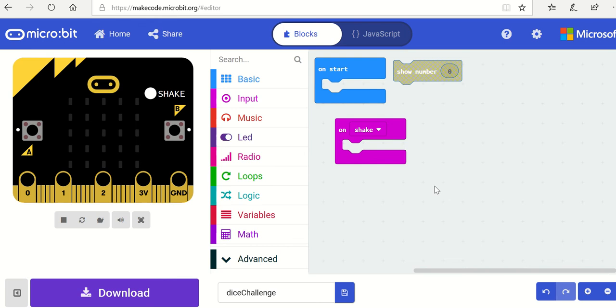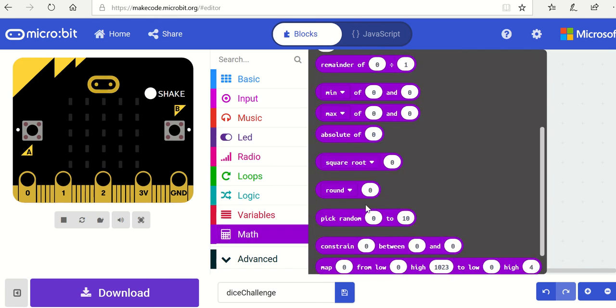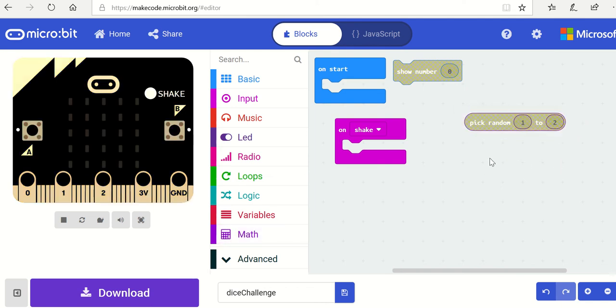So the first thing is that we probably need some random number. I'm going to go to Math and pick a random number. This one is between one and two, so we've got two values: either one or two.